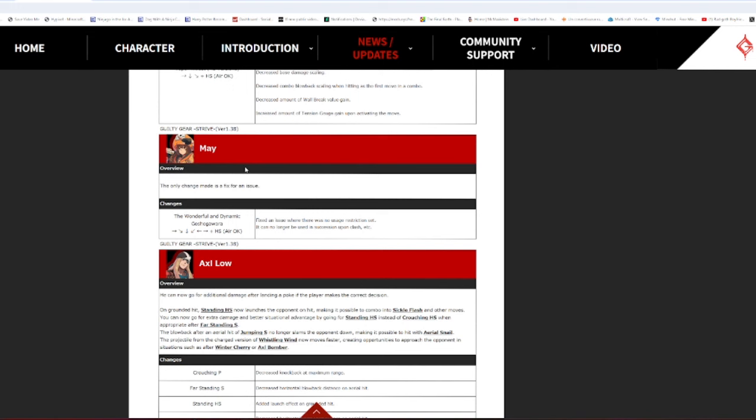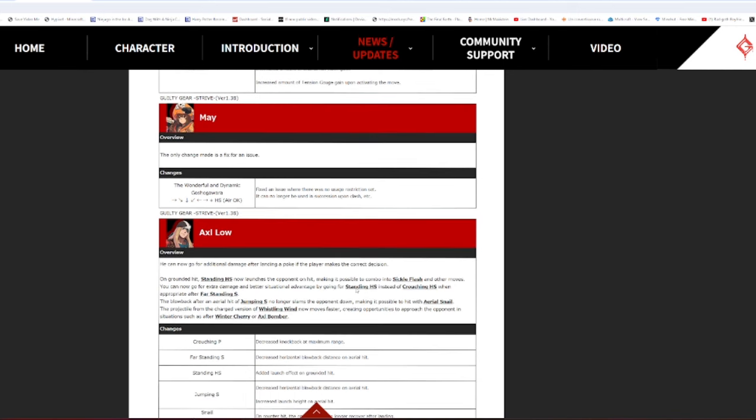Axel Low. Now, this is a character I wanted to touch on. Axel Low is a mid-tier that I think, even though I suck at his fucking matchup so fucking bad, I think he's the coolest zoner in the game. You can now go for additional damage after landing a poke if the player makes the correct decision. That is fucking cool. I think he deserved that. Ungrounded hits, standing HS, now launches the opponent on the head, making it possible to combo to sickle flash another move. What the fuck? Oh, shit.